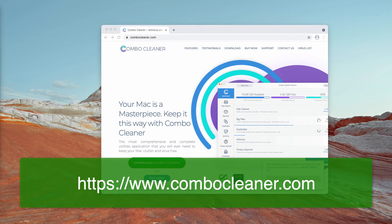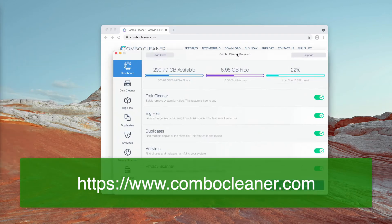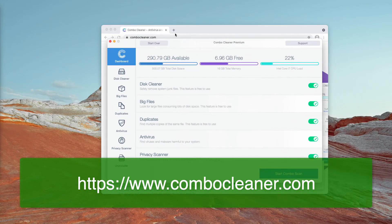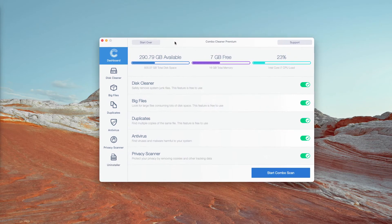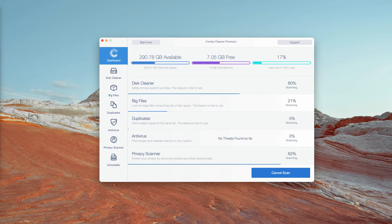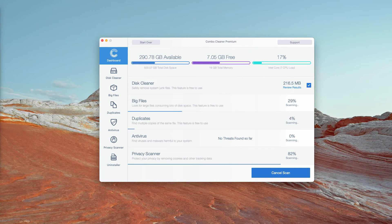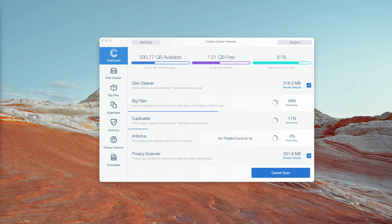After the application is downloaded, let it update the antivirus database, then click on start Combo scan and the free analysis of your Mac will begin. You will see the detailed report at the end of scan.